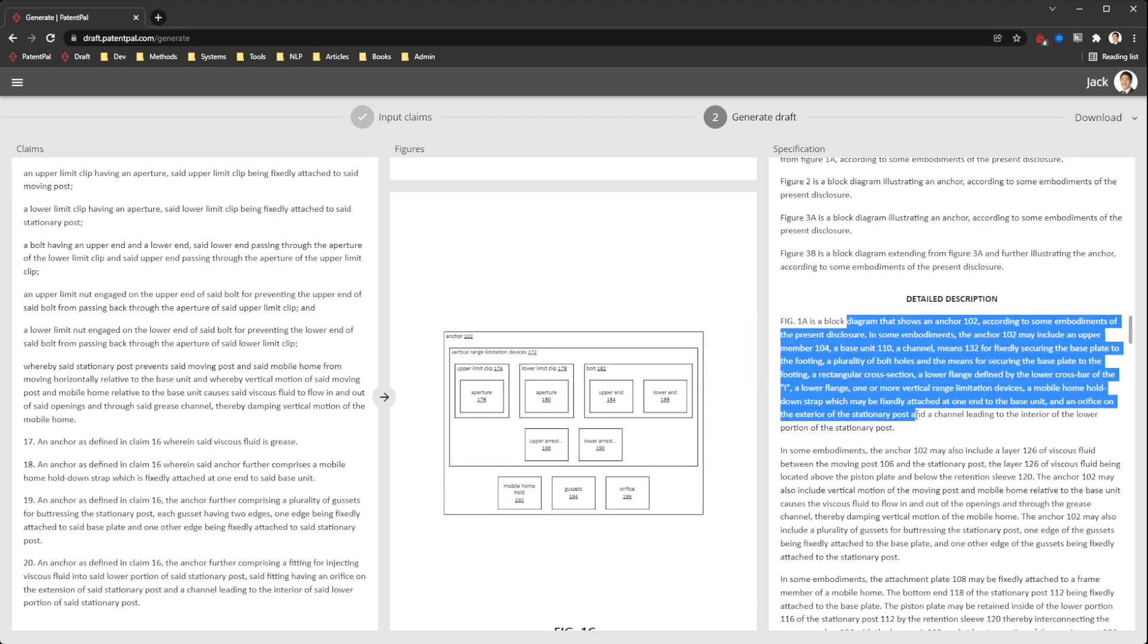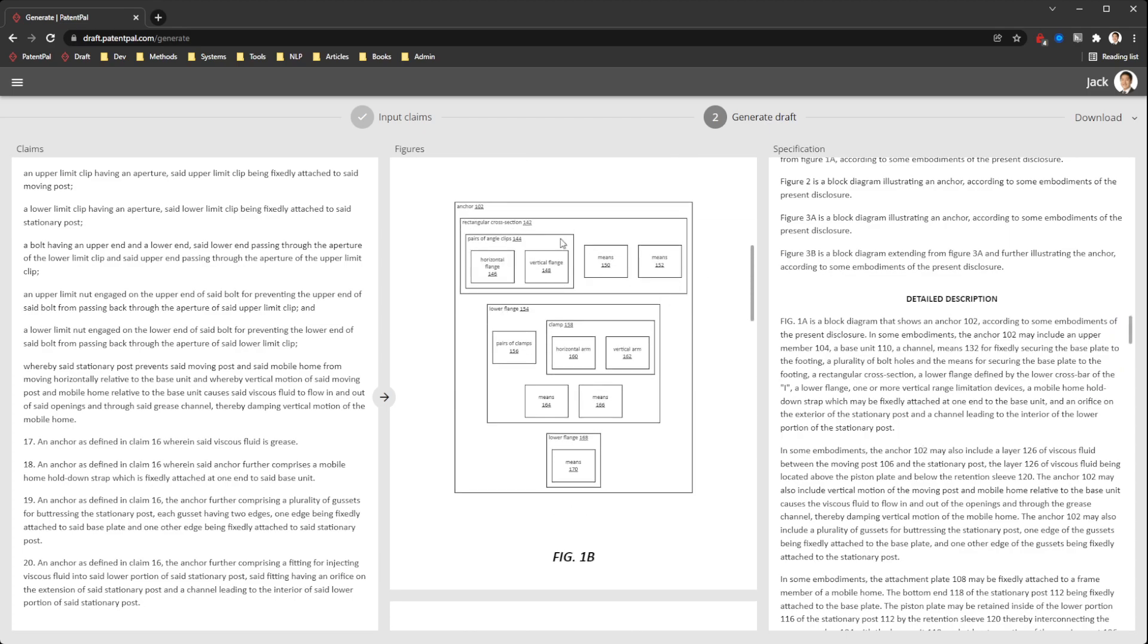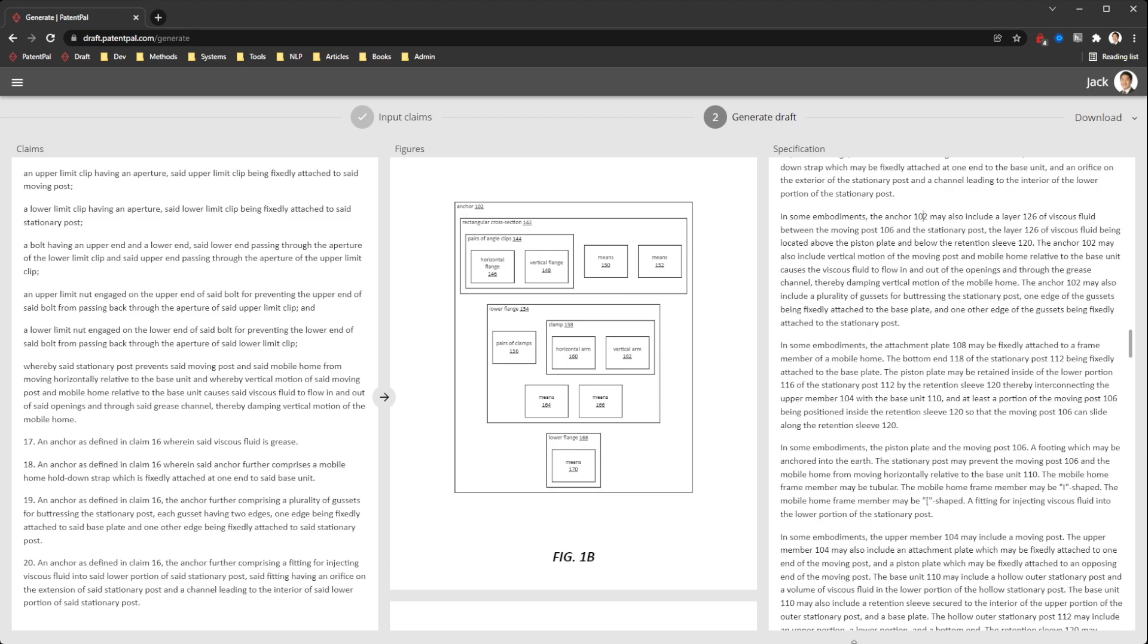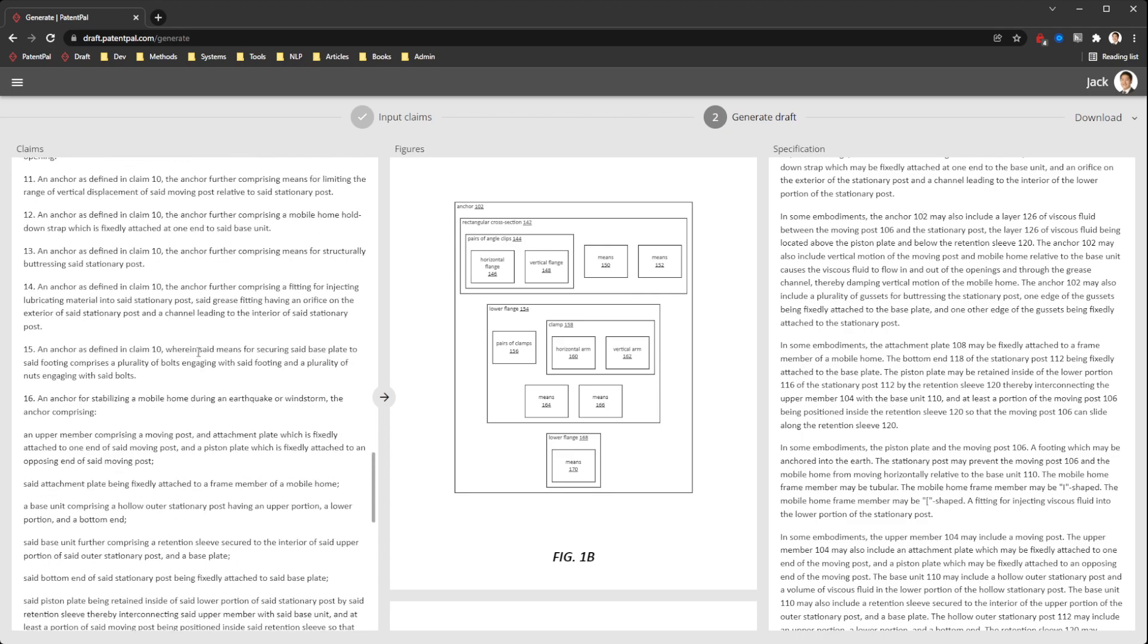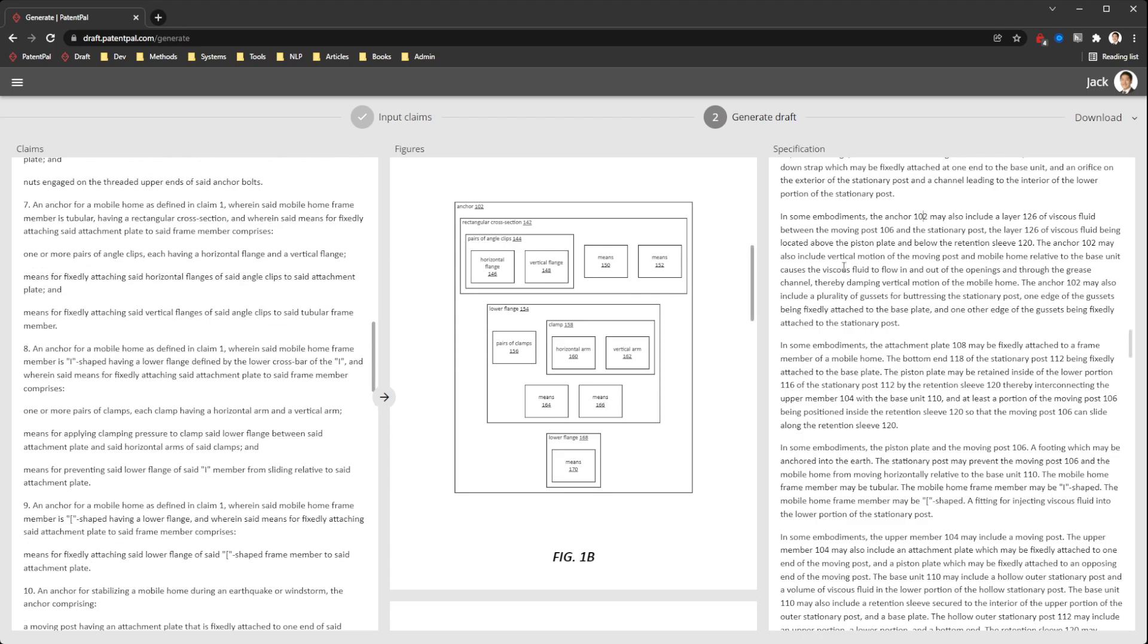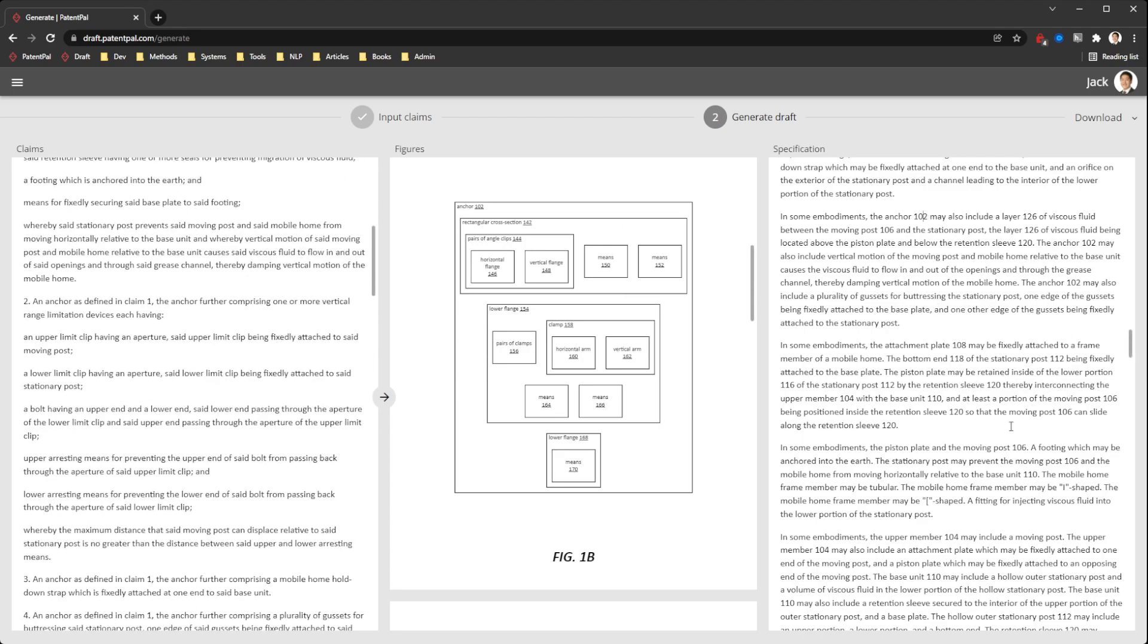What this is doing is diving into each figure, describing all of the components, how they're related. The overall goal of this app is to provide that section 112 support for the claims. So the app doesn't generate any new content, any new ideas that the claims don't describe. But whatever the claims do describe, the app is able to automatically and very quickly generate that core support so that all of the claims have that 112 support.